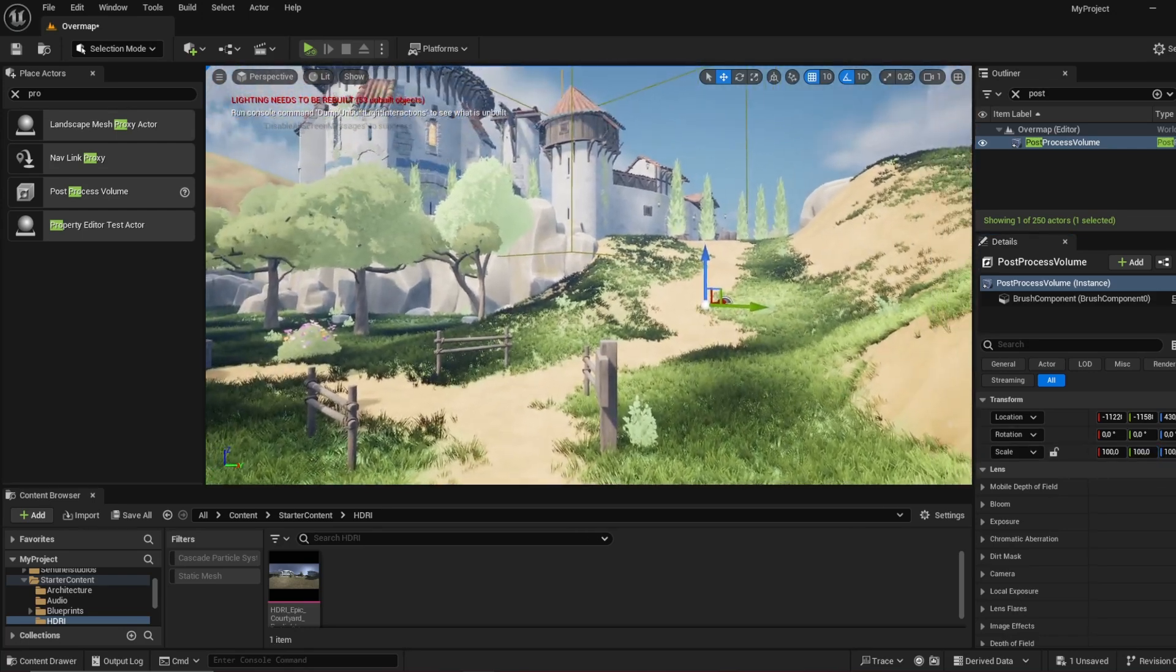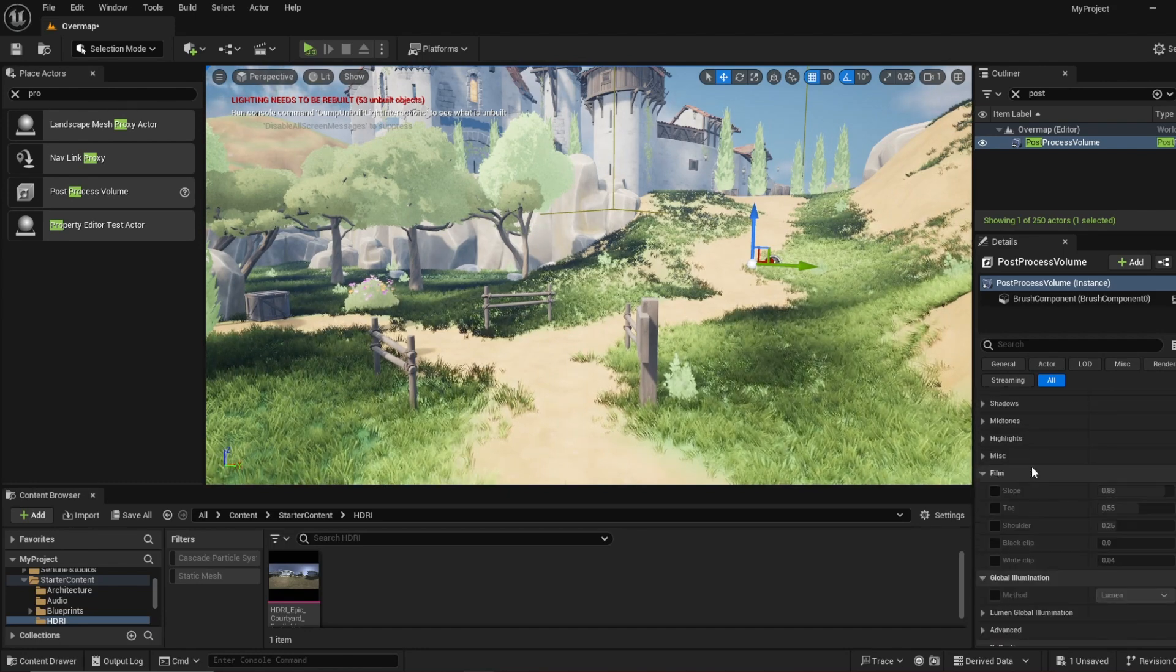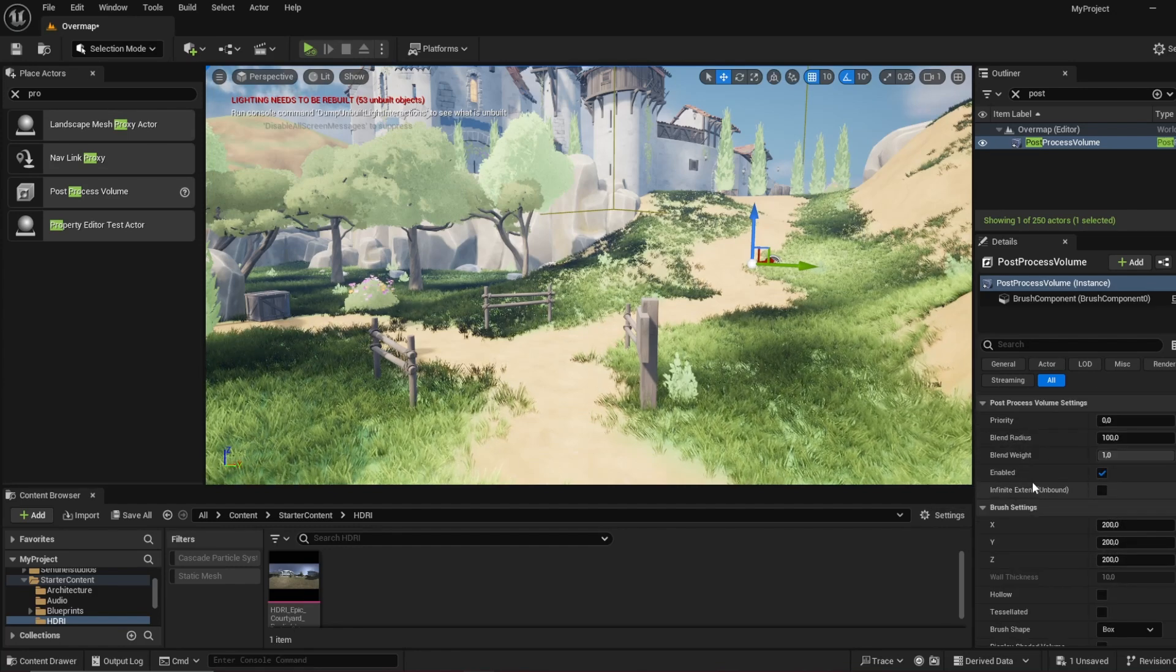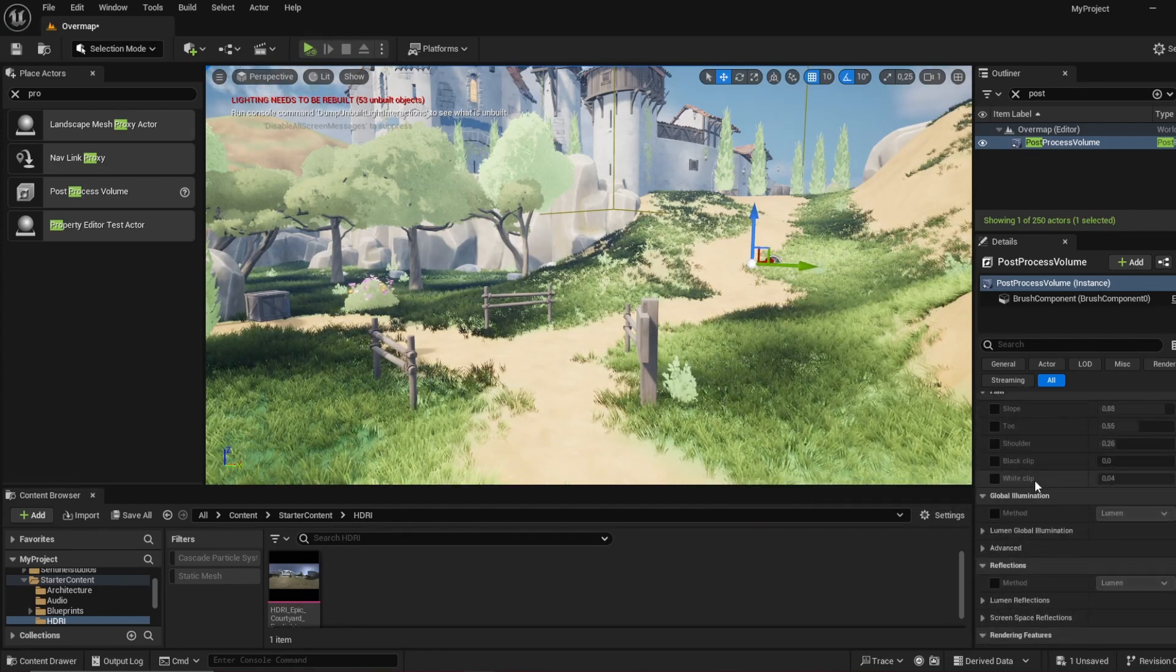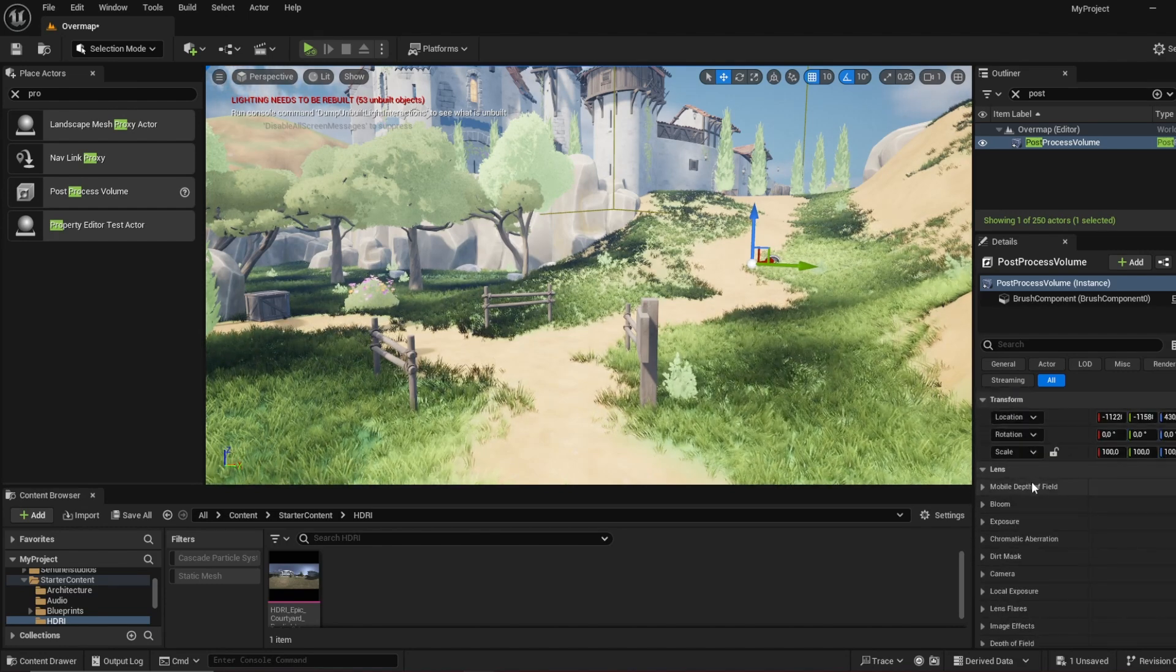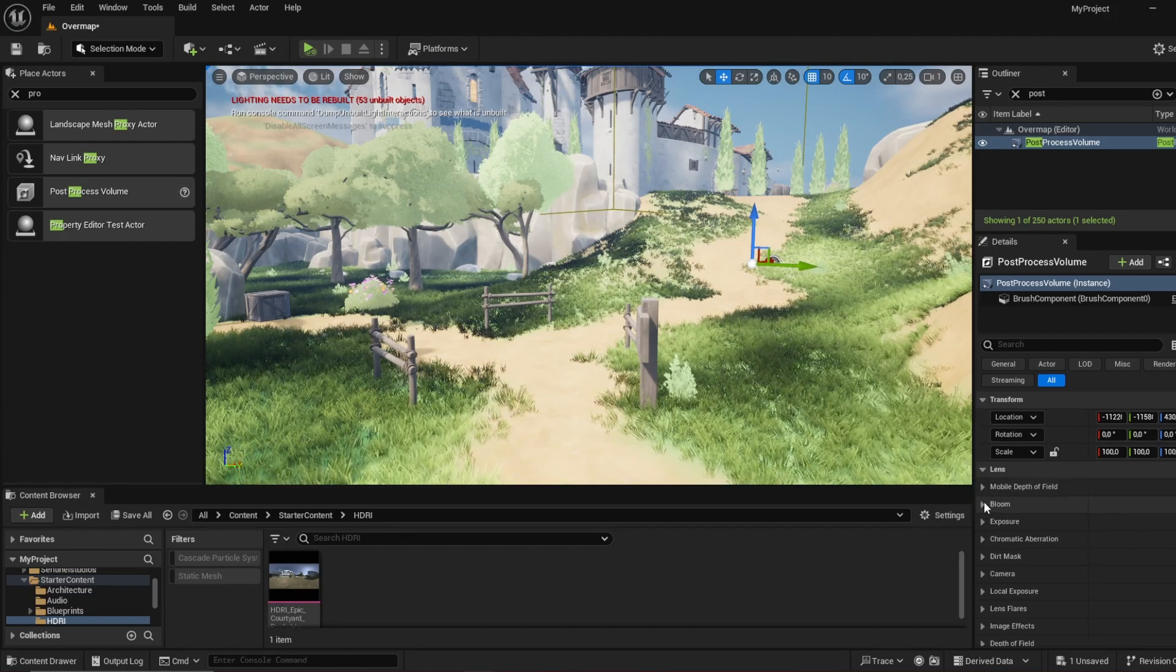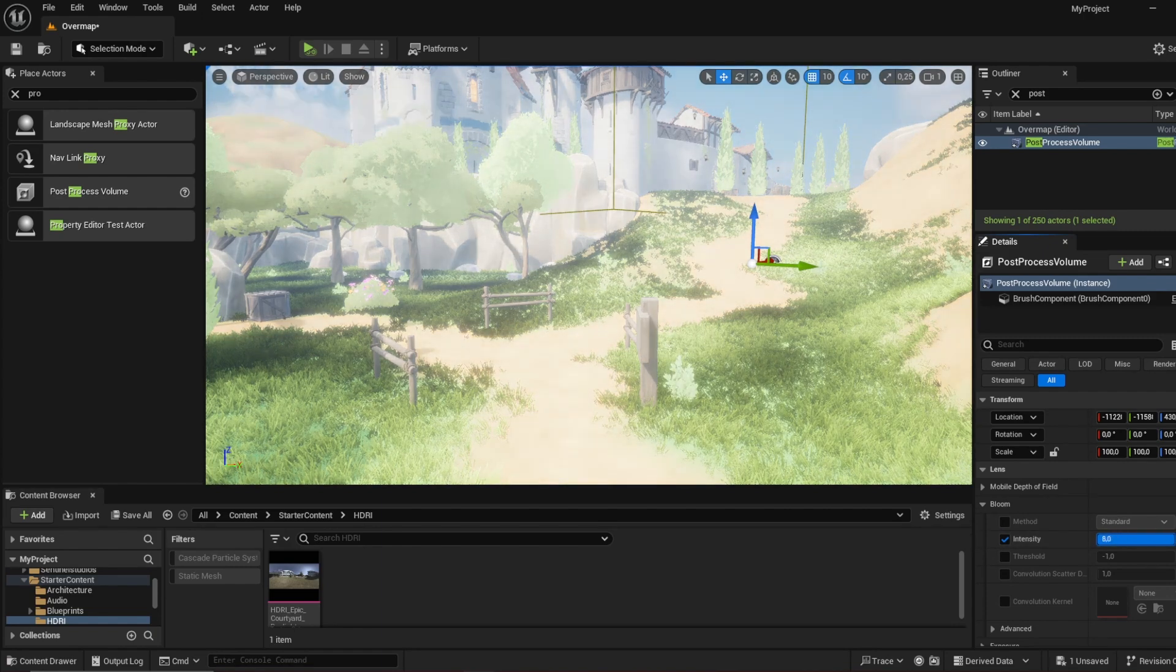So you're always in the post-processing and there's a bunch of things you can change here. All these things will have an impact on your visual screen. You can see it kind of like a filter, just like you know on Instagram or whatever. For example, you can change the bloom by a lot.